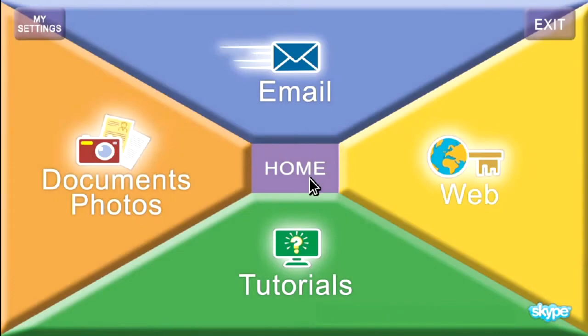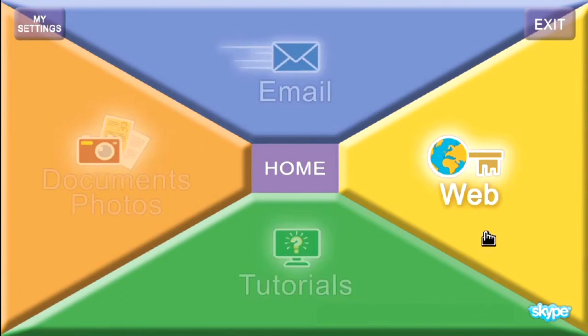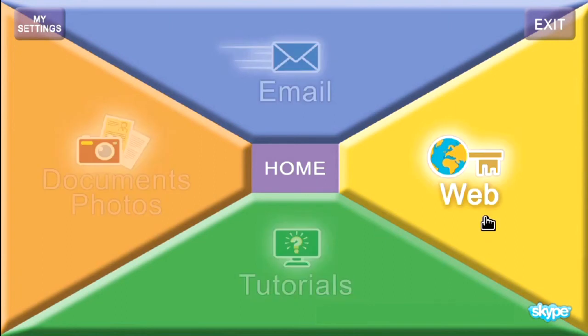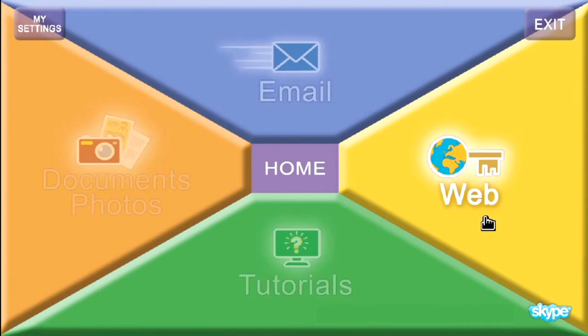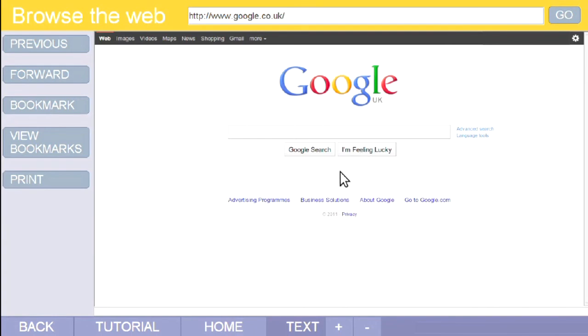As usual, we start on the home page. Put the pointer on the button marked Web and click once. A new page opens onto Google. This is called a search engine. It is the starting point for any search of the web you wish to do. From this page, you can enter almost the entire world of the internet. However, to find what you're looking for, you're going to have to do a bit of typing.